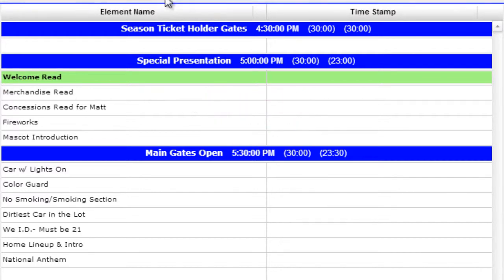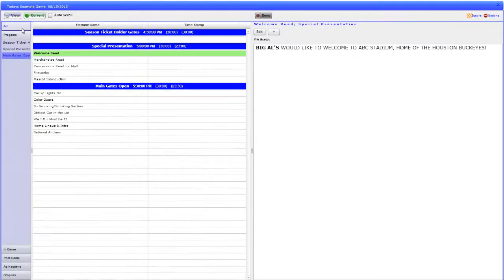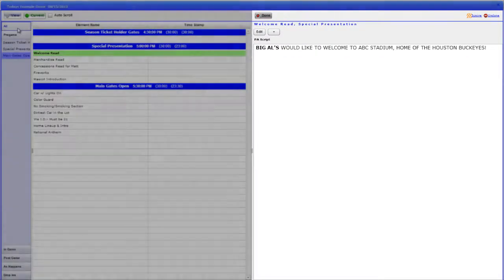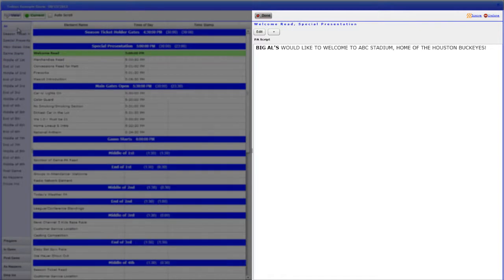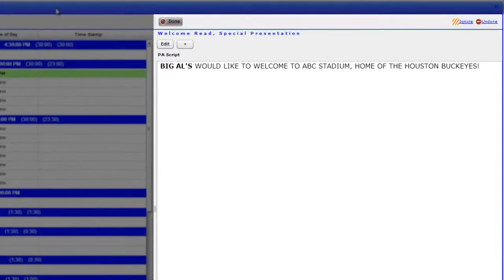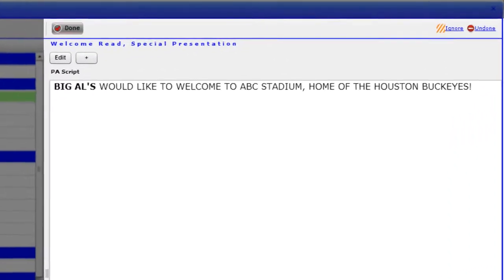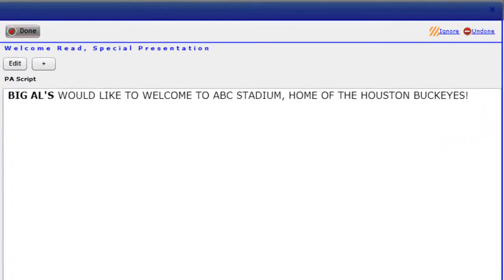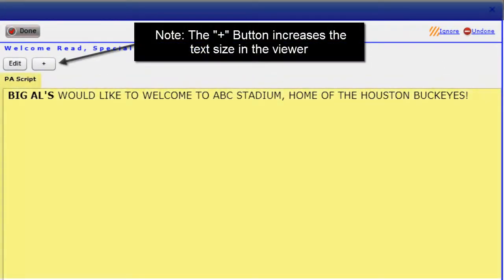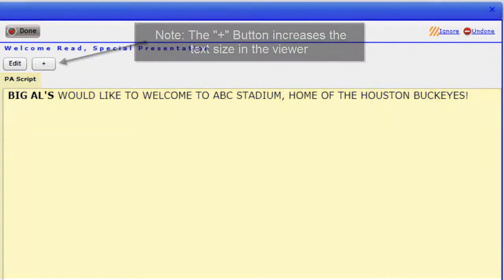The right-hand side is the viewer, representing what the person viewing the perspective is in charge of executing for this element. For this example, the PA script is viewed on the right-hand side. So, this view is set up for the PA announcer.